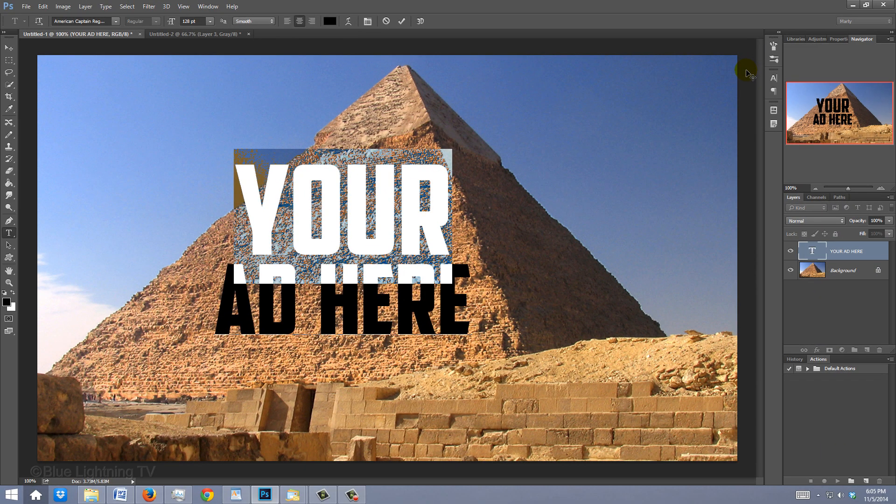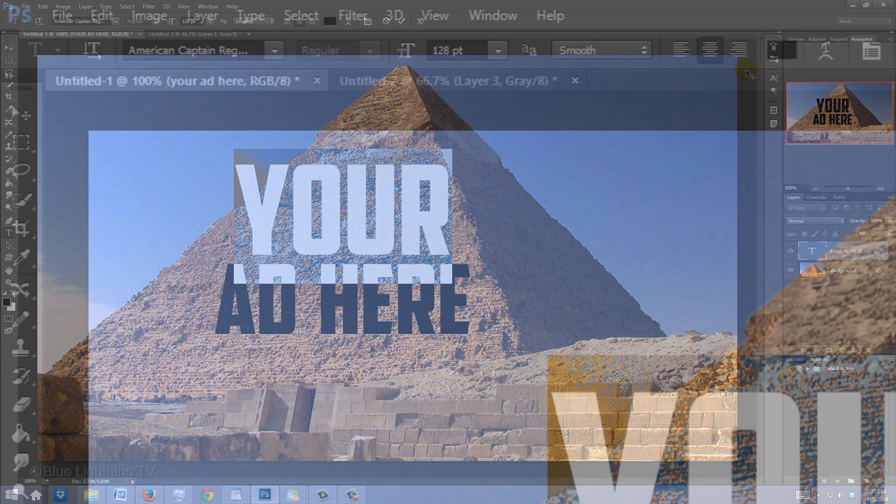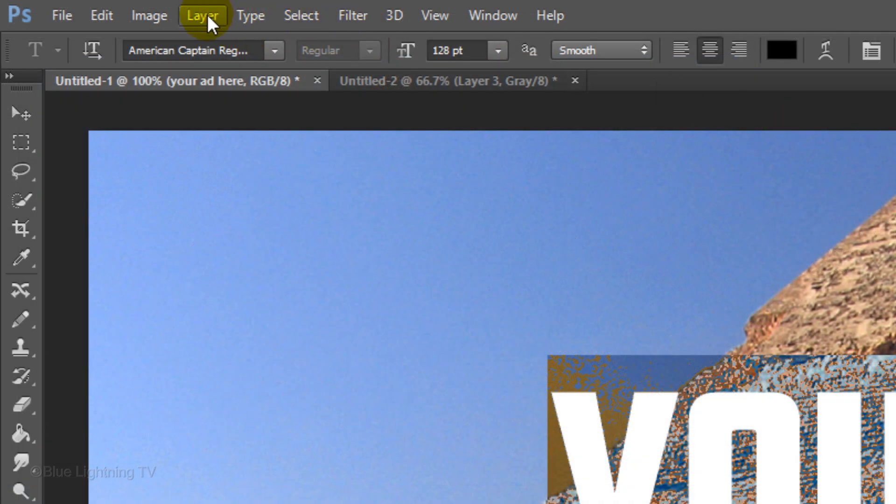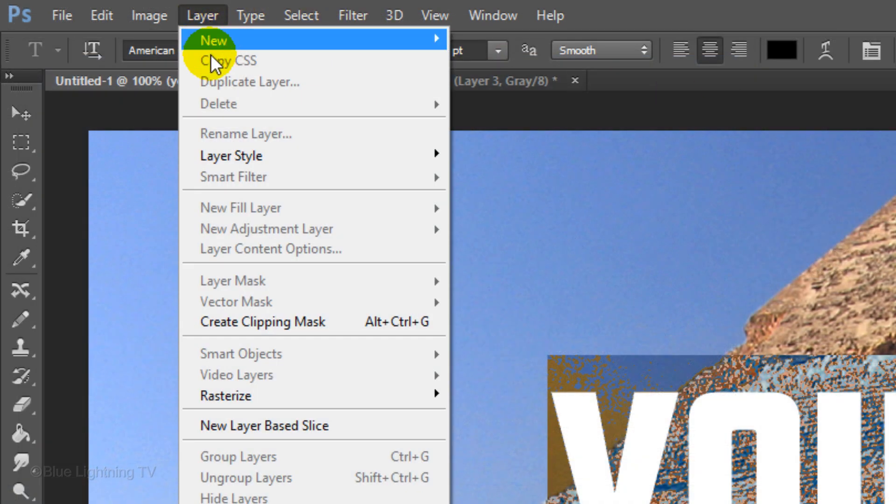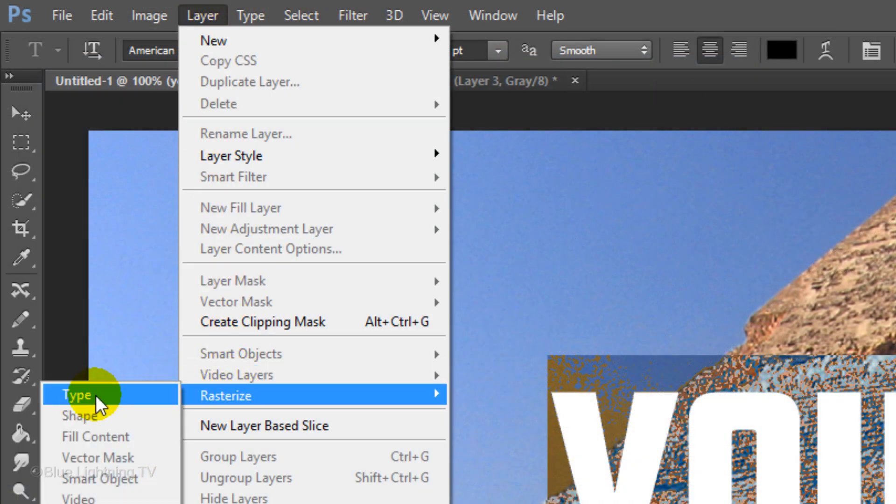Next, we're going to place the text in perspective. First, go to Layer, Rasterize, and Type.